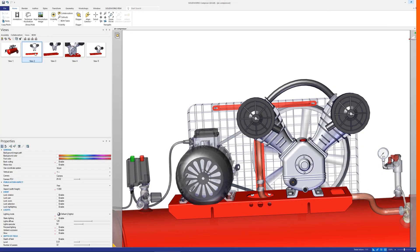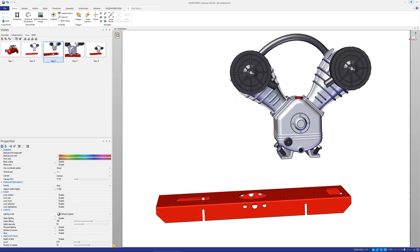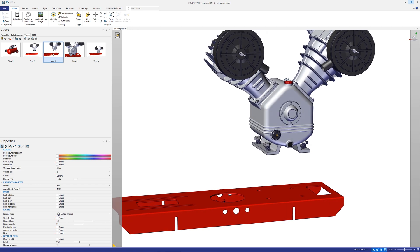Camera views are an important feature within Composer as it allows you to keep a consistent look across any views you create.